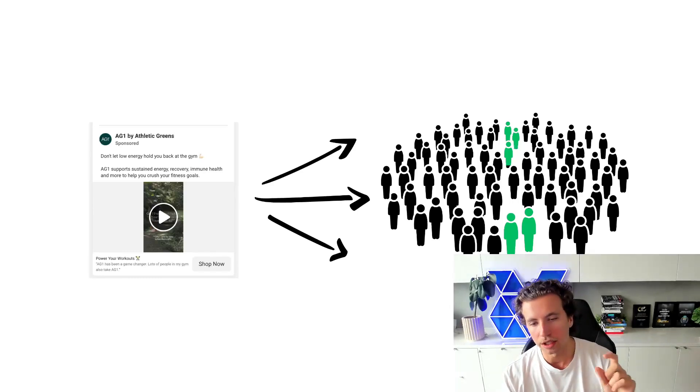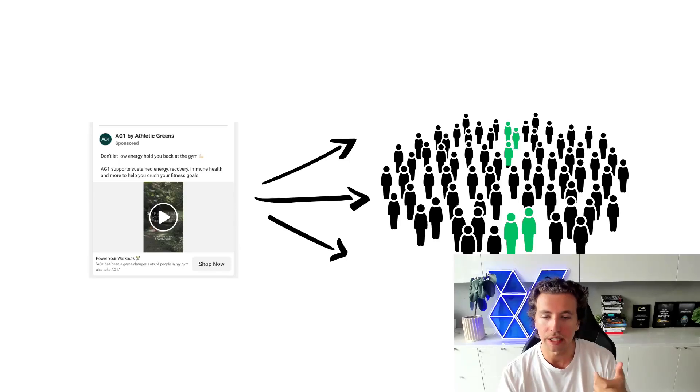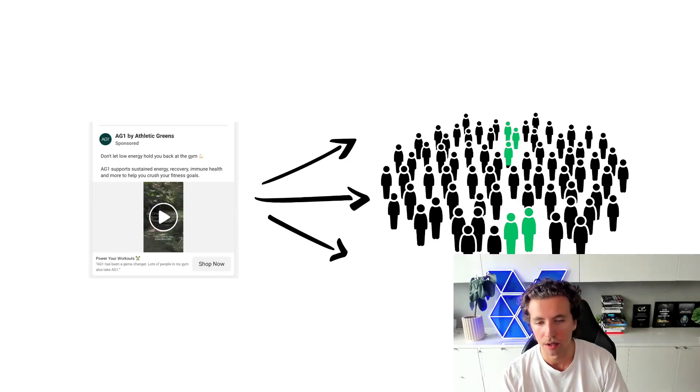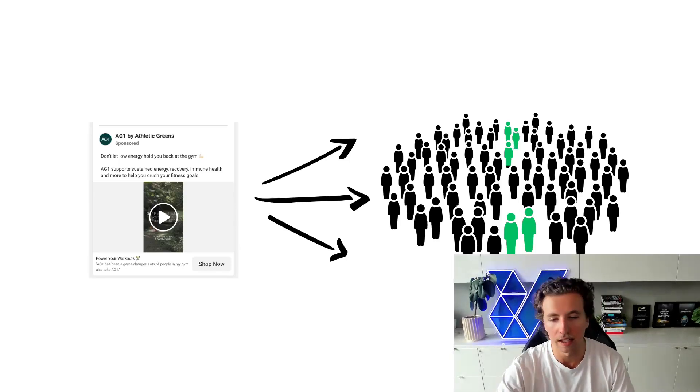So keep your ads to three to four ads, all honed around one particular concept, one particular idea, going after one particular target demographic.